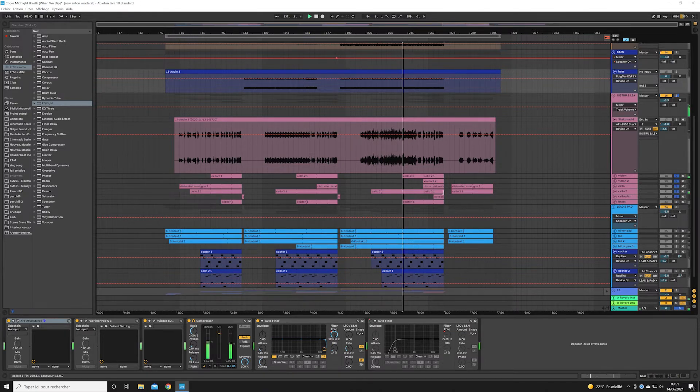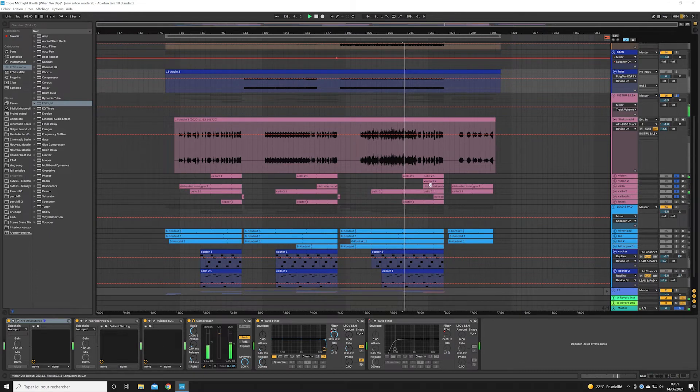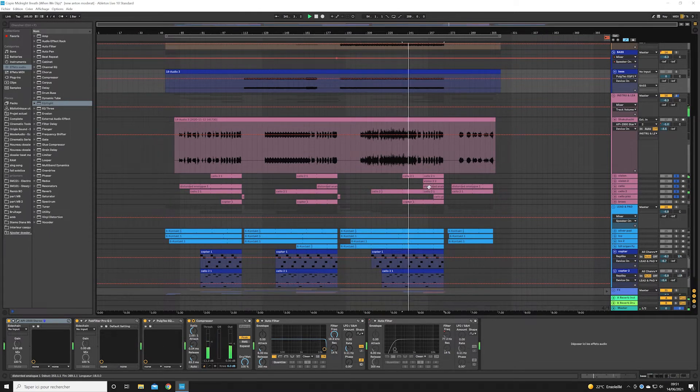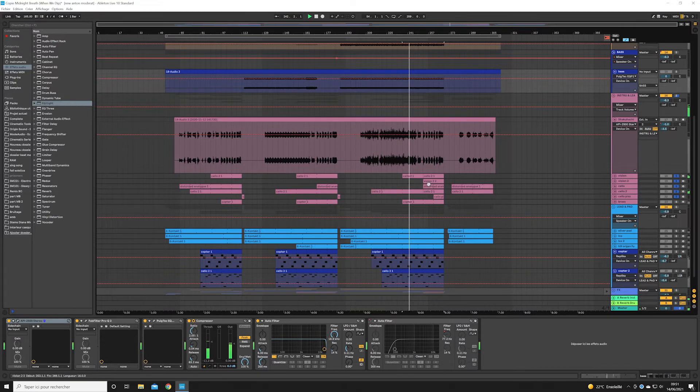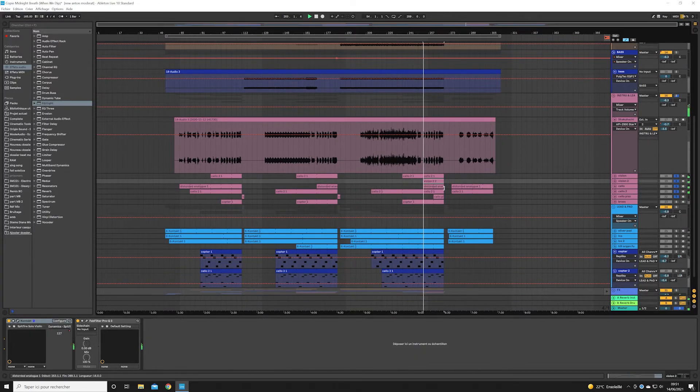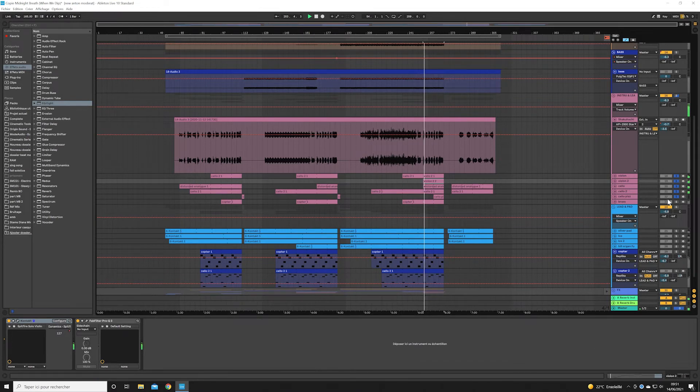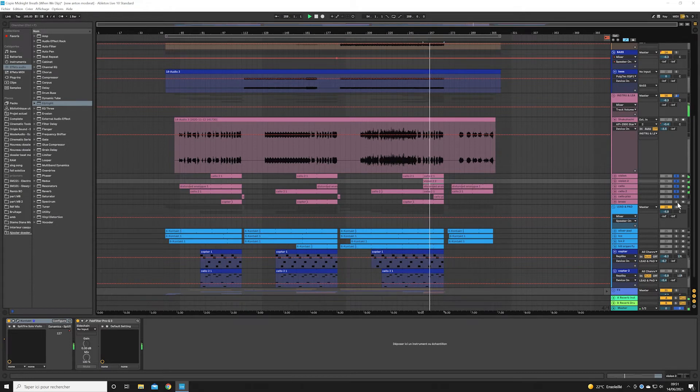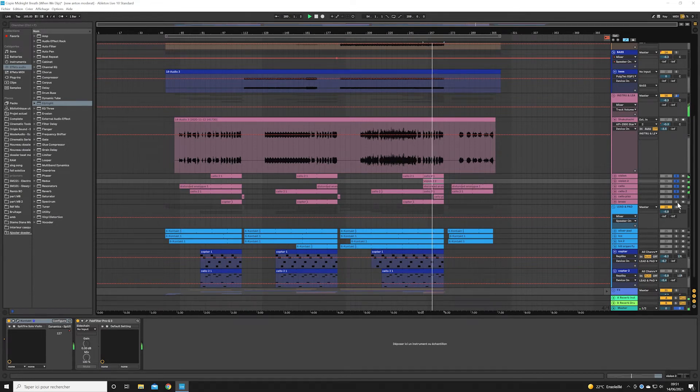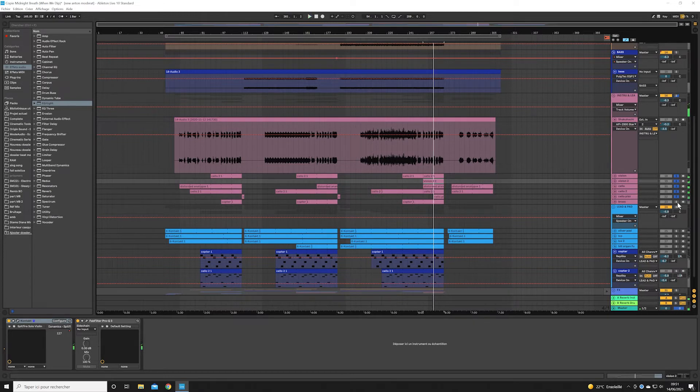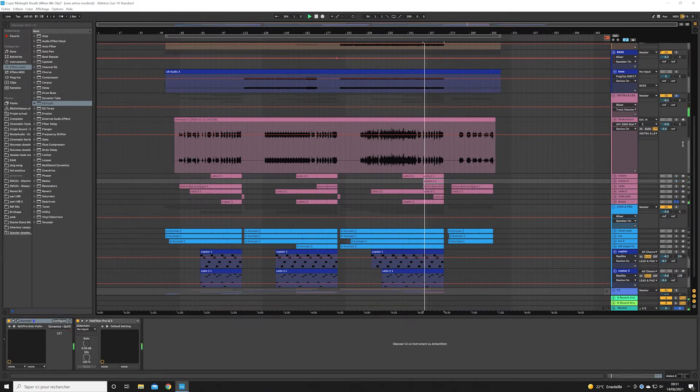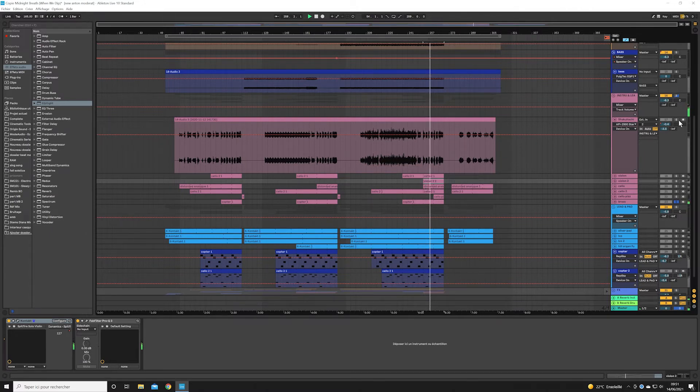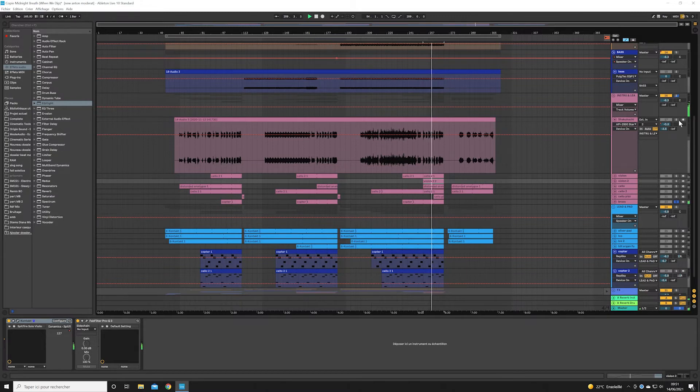So here we have a string section with two violins and a cello. There's also some brass. And of course, we have here the Chakwachi flute.